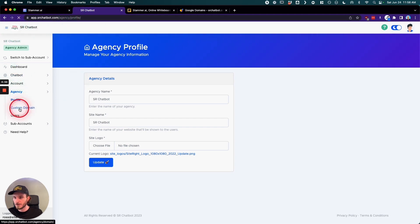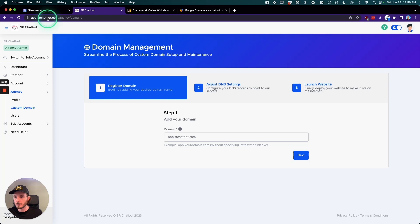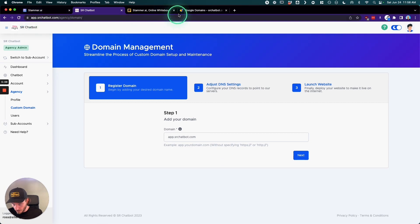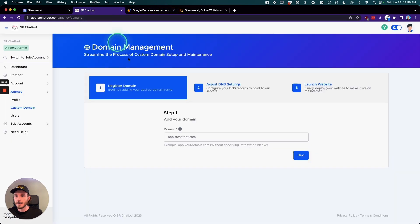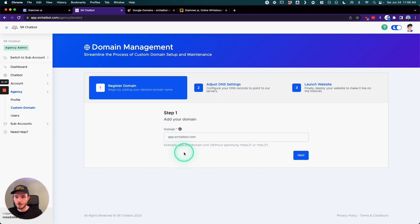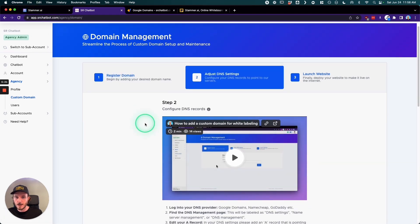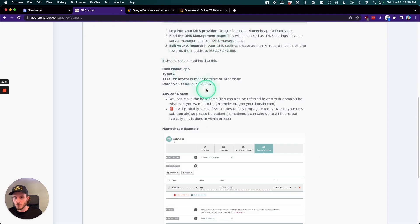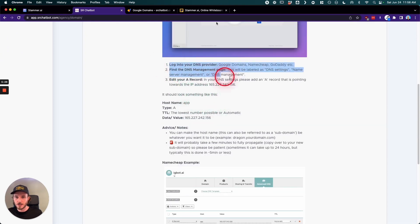Once you go into custom domain, this is where you're going to add and set up what you want your subdomain to be. So app.whateveryourdomainis.com. Now you could do this with your existing website or you could go to a place like Google Domains and get a new domain. Once you add in what you want the URL for your custom version of Stammer to be, you're going to click next. And then there's a video tutorial here that basically just walks you through it, but all you need to know is essentially these three steps.